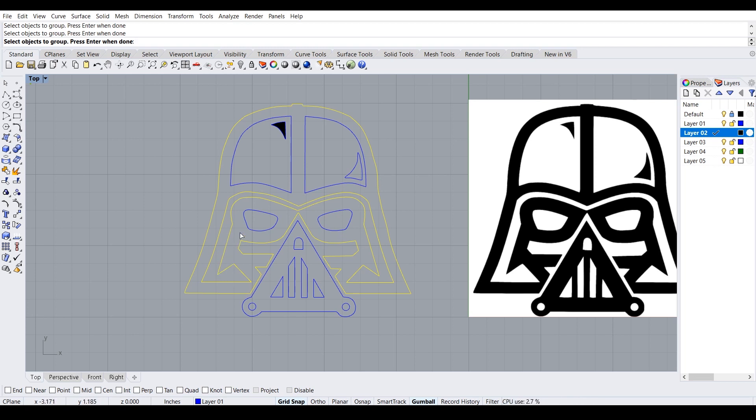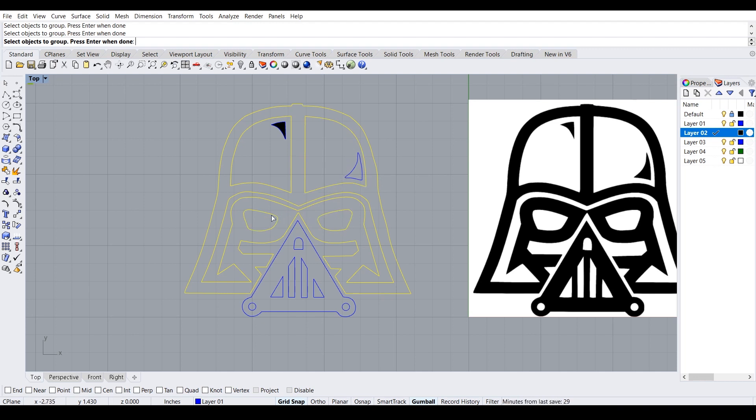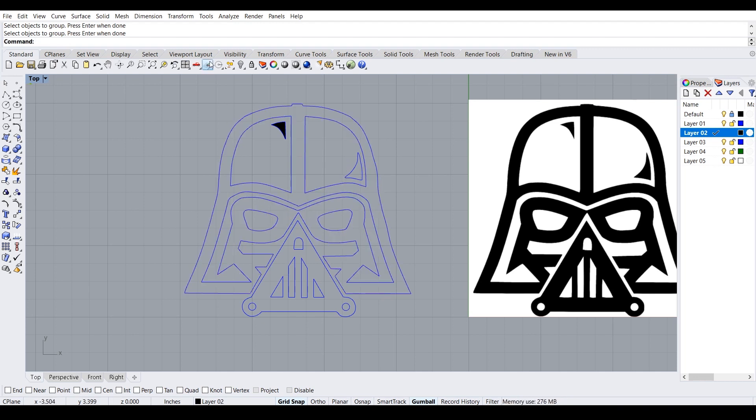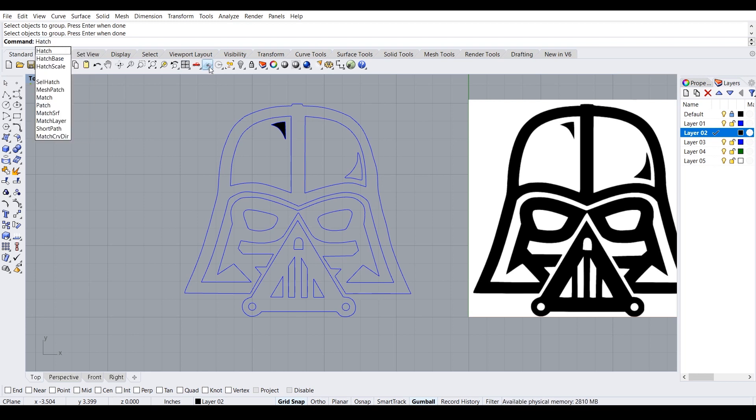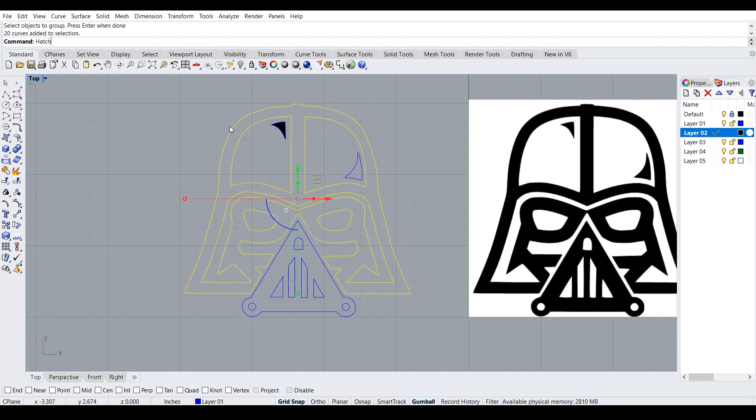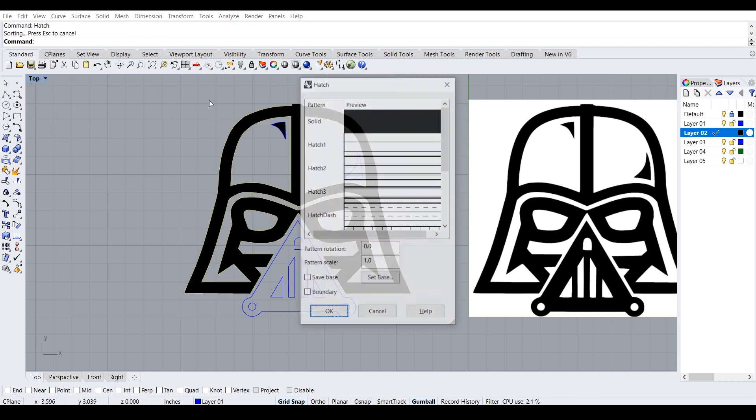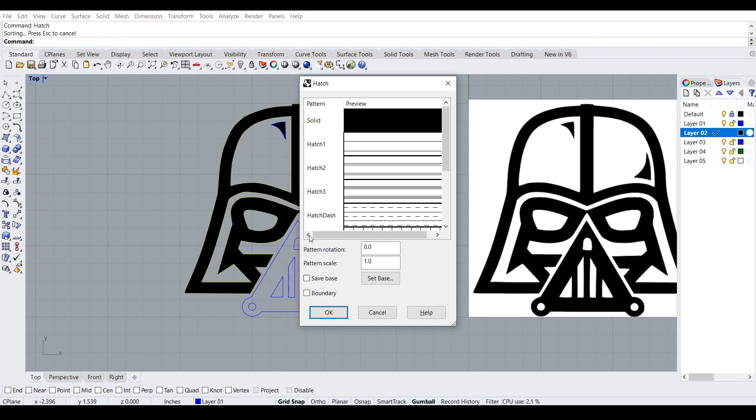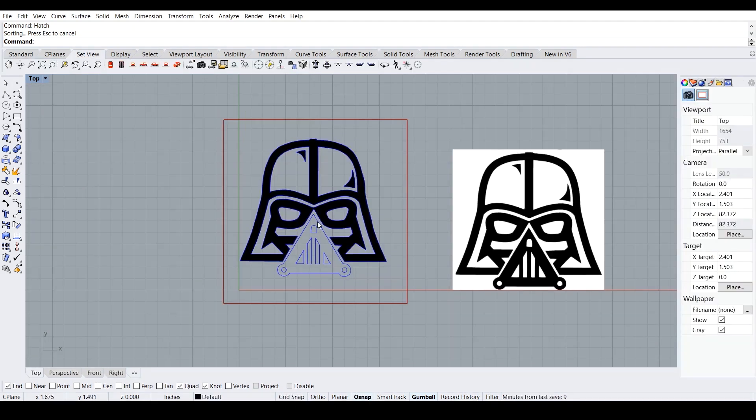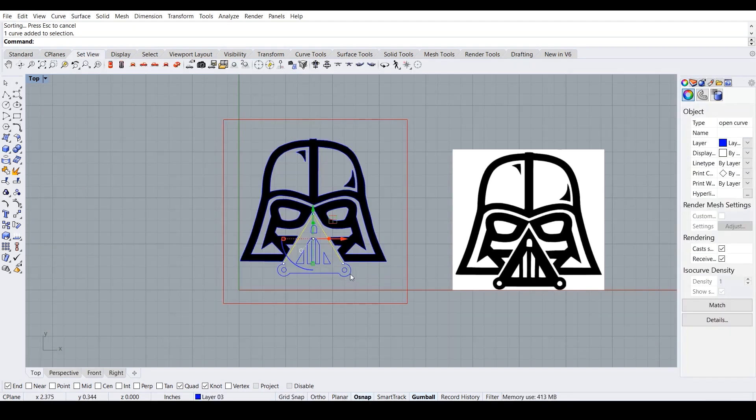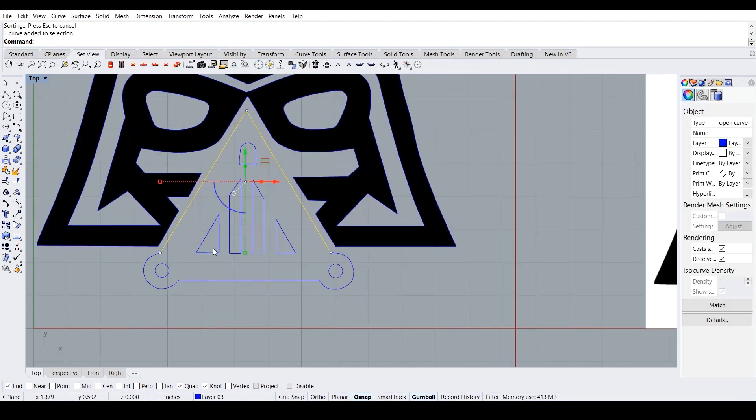And then I type in the command hatch. Type in hatch. And we don't want the eyes, so we also have to select the eyes. And then hatch. Okay, there we go. So now it's hatching. And then select this, hatch.